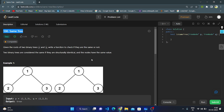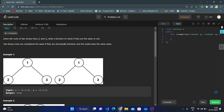Hello everyone, this is my next video for the 'Same Tree' problem. Given the roots of two binary trees, p and q, we need to write a function to check whether both trees are identically the same or not. If they are identical, we return true; if they are not the same, we return false.